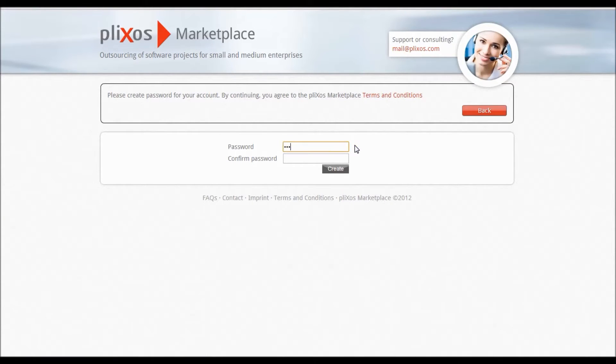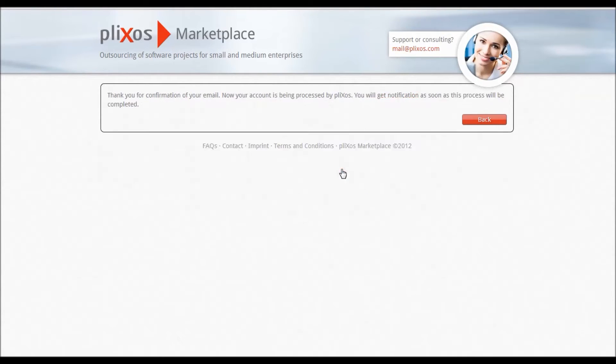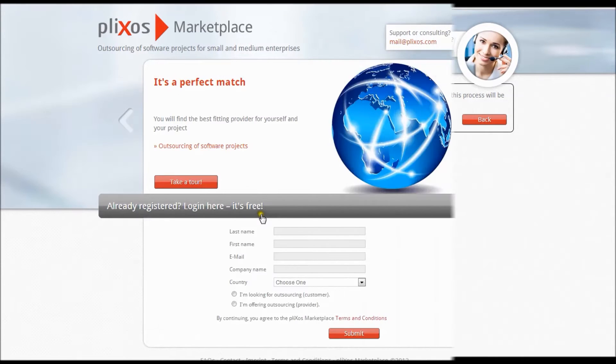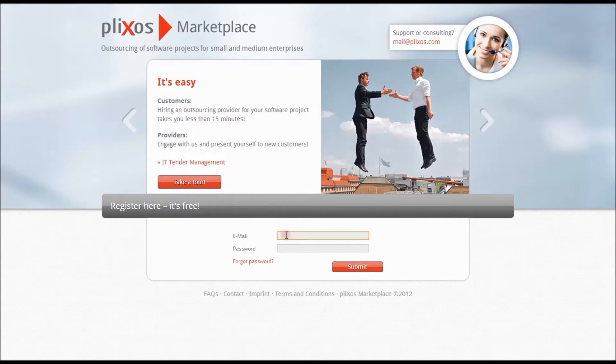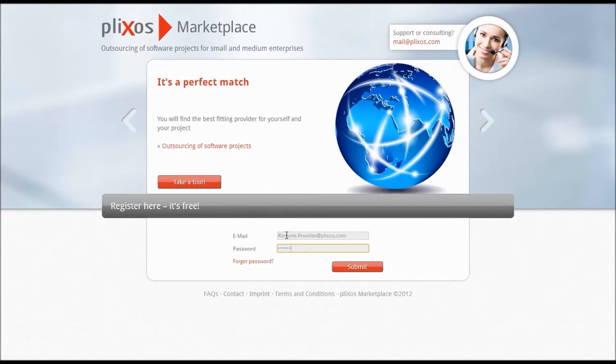Please be patient since it may take up to 24 hours until your account is activated by us. You get a notification via email as soon as this is finished. Now you can log in by clicking this grey button and entering your email and password.